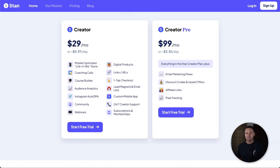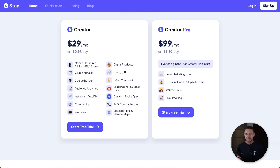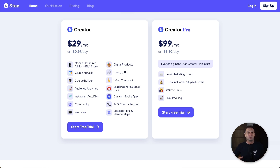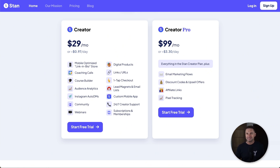Stan Store is a link-in-bio software, meaning they've built the platform so you can set everything up on your phone — they've made it as simple as possible. You can get set up and create your own digital product hosted inside Stan Store in about 10 minutes, which is amazing. From there, you can start marketing and making sales right away.